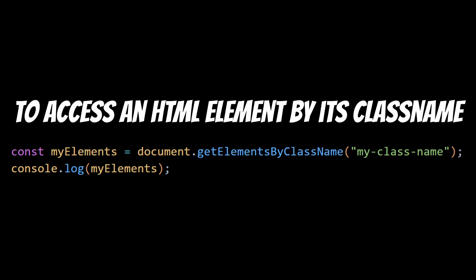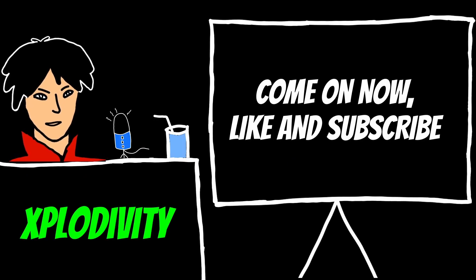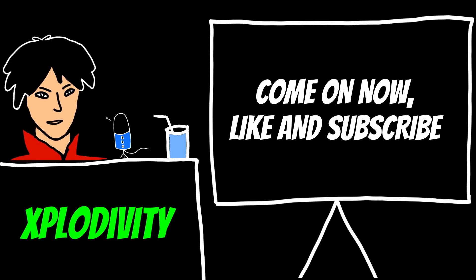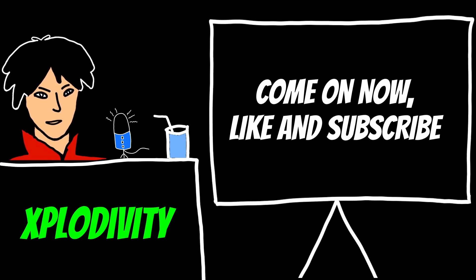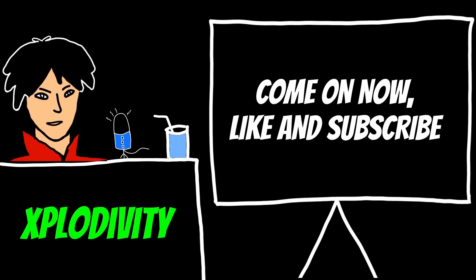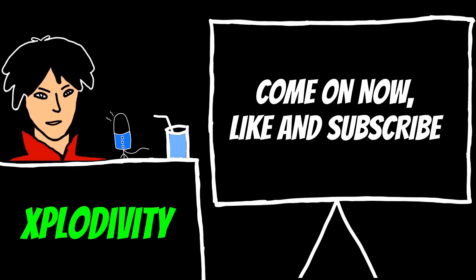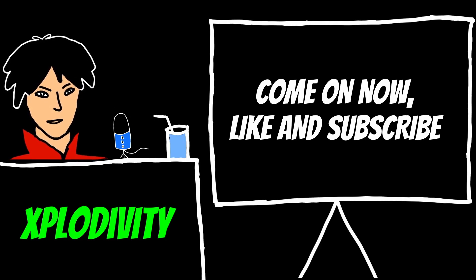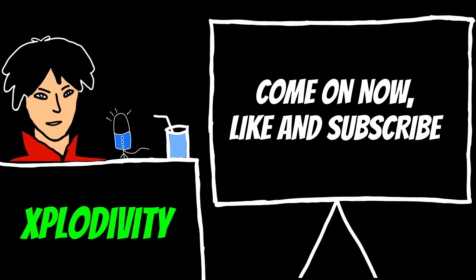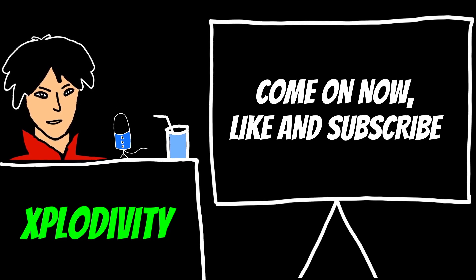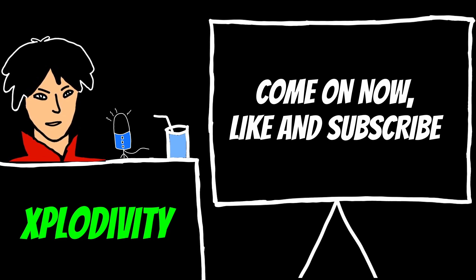These are just a few examples of what you can do with the document object to access and manipulate HTML elements on a web page. So that's the browser object model in a nutshell. It's a powerful tool for JavaScript developers who want to interact with the browser itself. Thanks for watching and don't forget to like and subscribe for more videos like this.